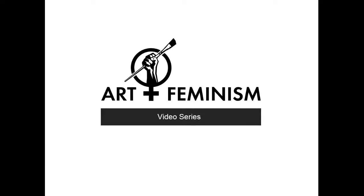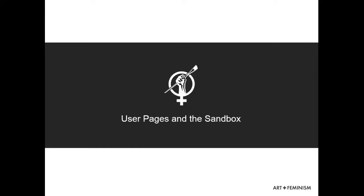A good way to start practicing making edits is by making some simple edits to your user page. Your user page is there to give basic information, if you wish, about yourself or your Wikimedia-related activities.